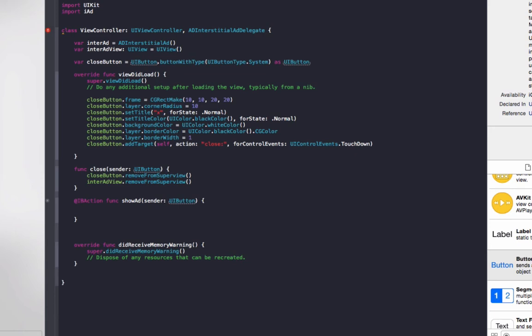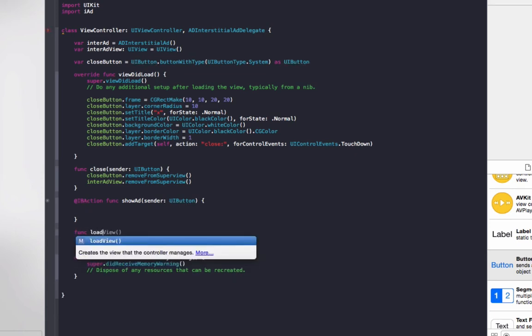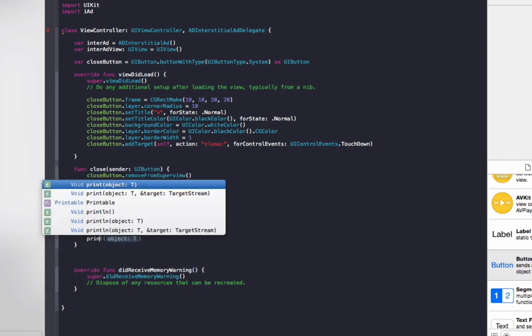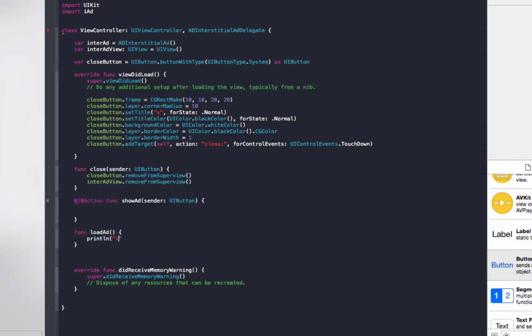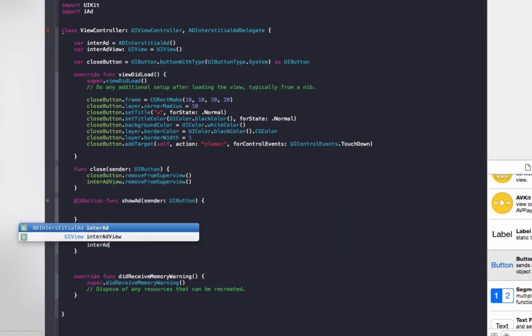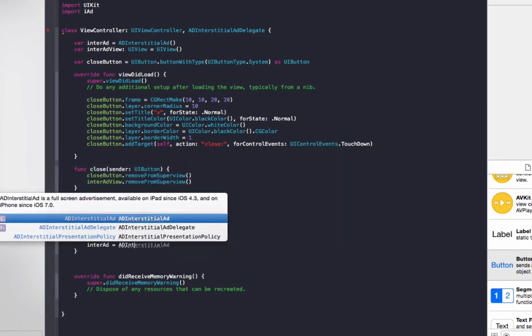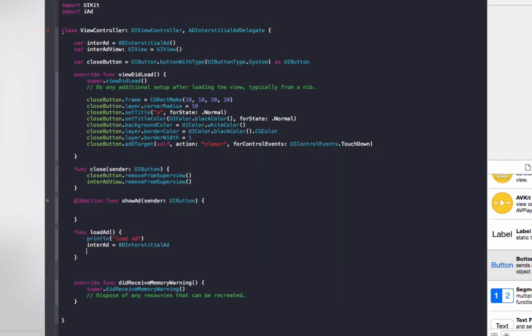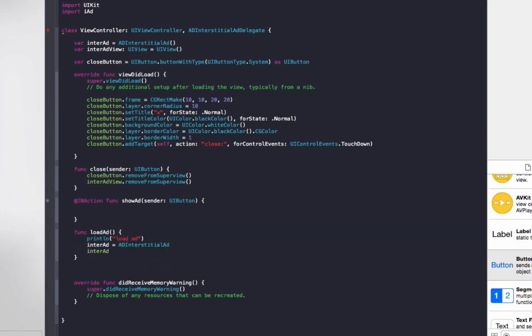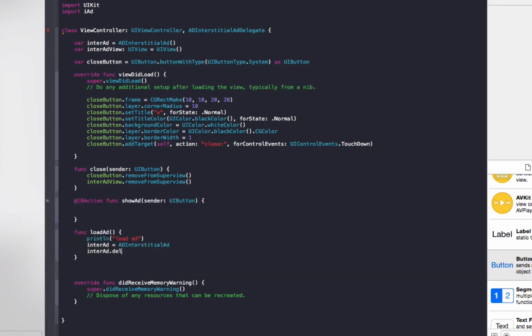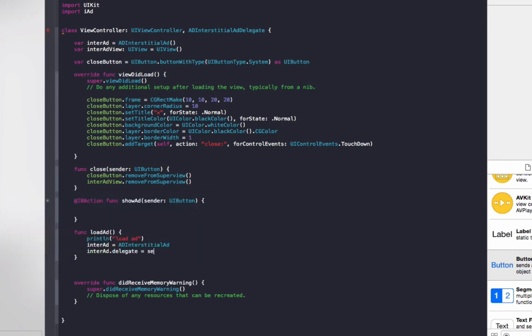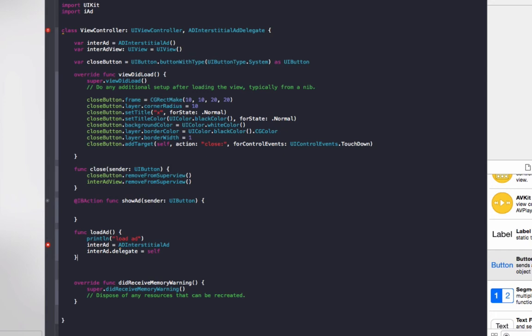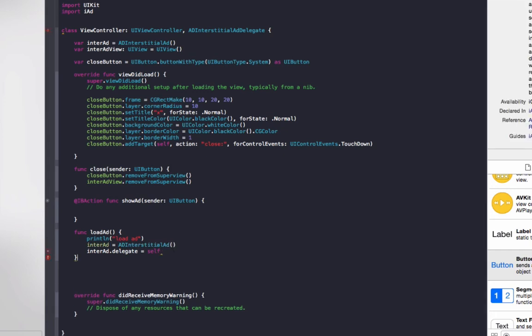Now to show the ad, we're going to create a separate function called func loadAd. And we'll just put in some print line statement so when the ad is going we know exactly what it is doing. So print line load ad. We'll just show the ad. We'll do interAd equals ADInterstitialAd and then we'll do interAd.delegate equals self, so we'll make it in this view controller able to control the ad.